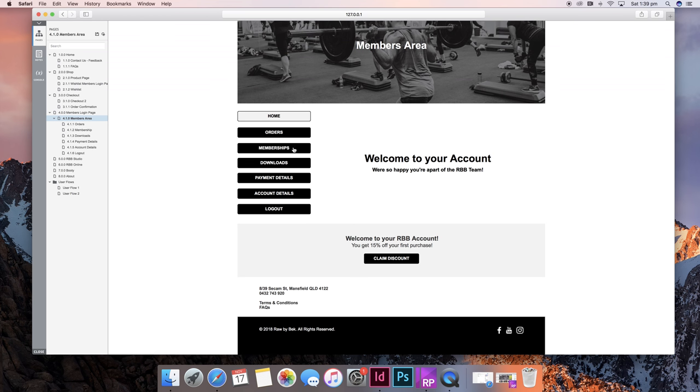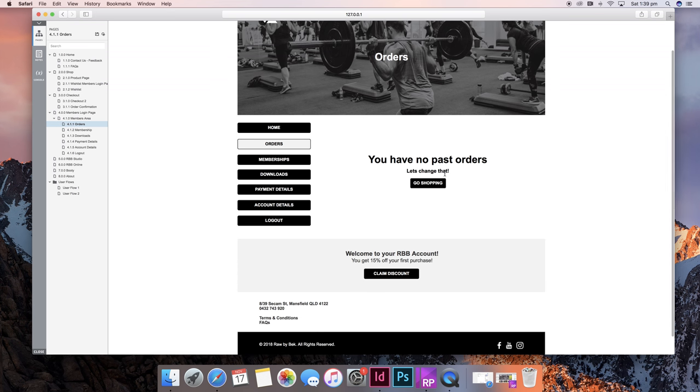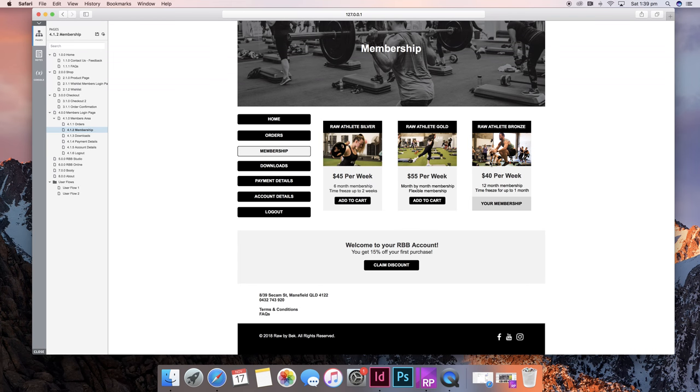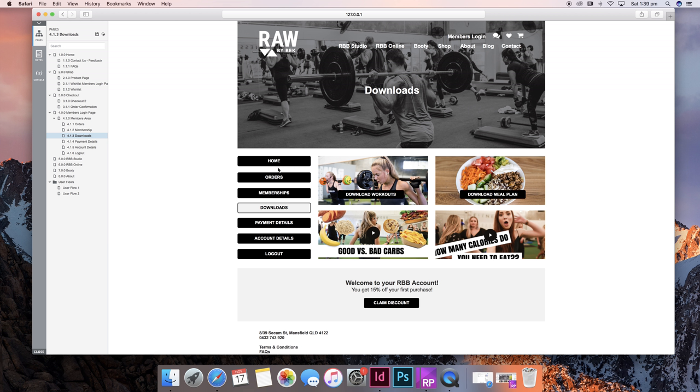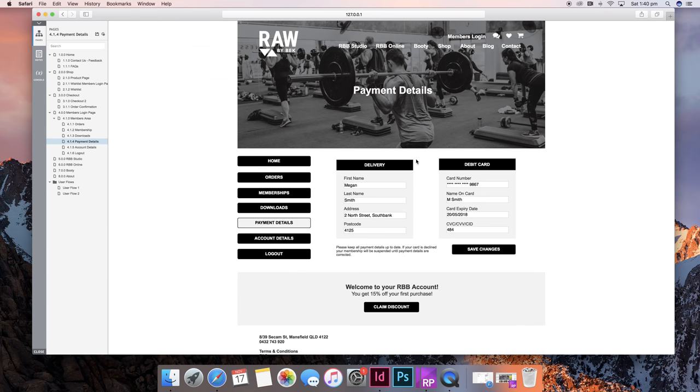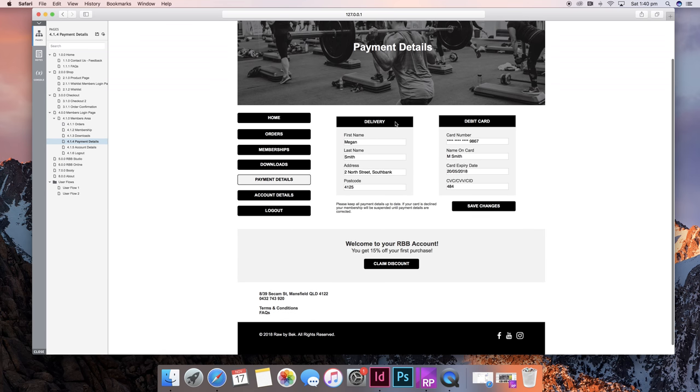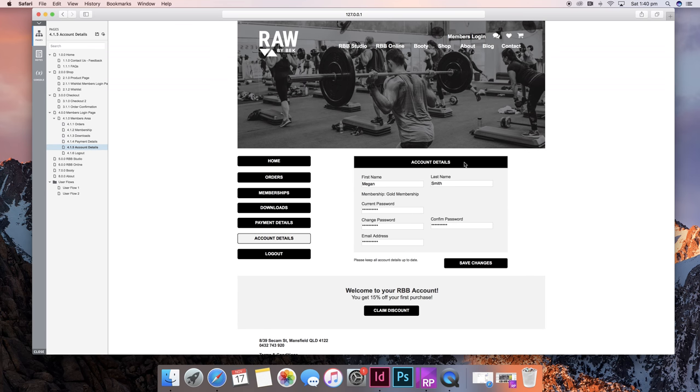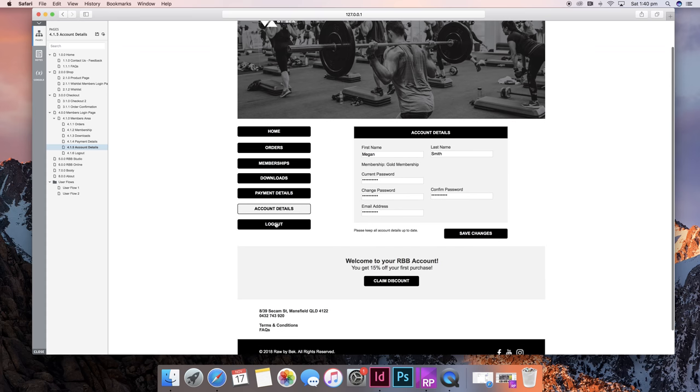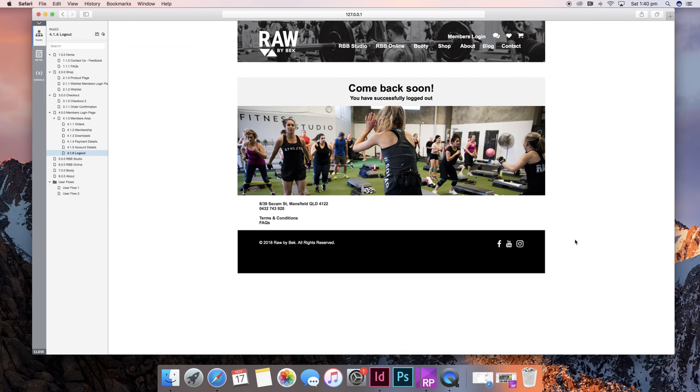All these pages exist so you can see your orders - we have no past orders, you can click on this to go shopping. Your membership shows what membership you currently have, your downloads, your payment details which are all interactive, your account details which are interactive, and then you can log out of this page.